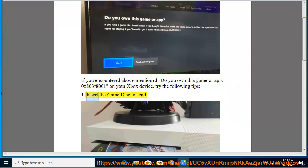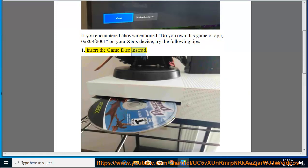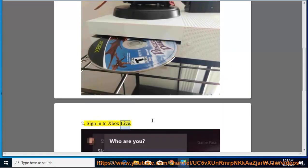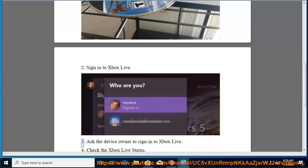1. Insert the game disk instead. 2. Sign in to Xbox Live. 3. Ask the device owner to sign in to Xbox Live.